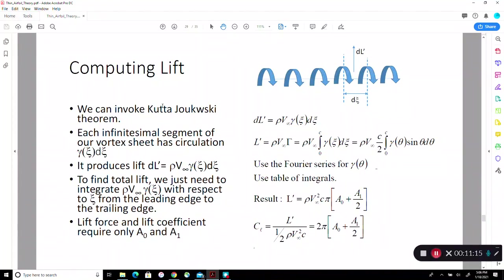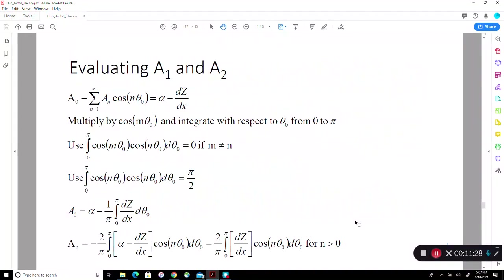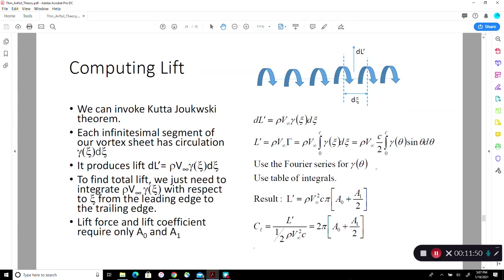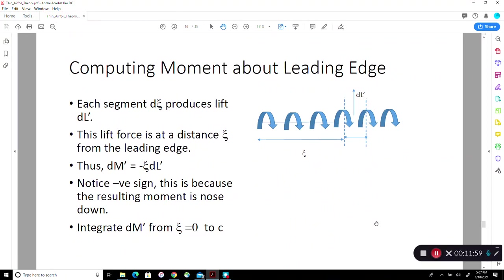We are interested in non-dimensional quantities. When you non-dimensionalize, you get Cl = 2π(a₀ + a₁/2). The terms a₀ and a₁ depend only on the camber line slope — expressed before rotating into the wind tunnel coordinate system. If we have dz/dx analytically or numerically, we can perform this integration to find a₀ and a₁ and then solve for Cl. We will work through an example in the next series of lectures.